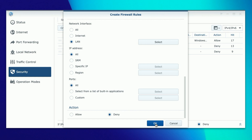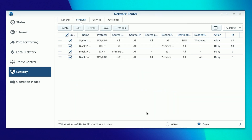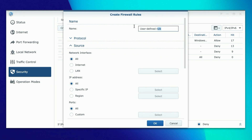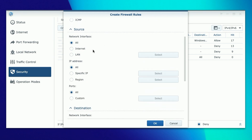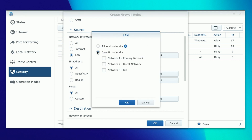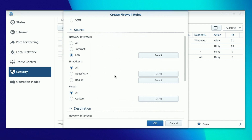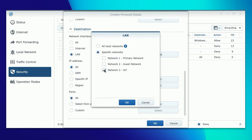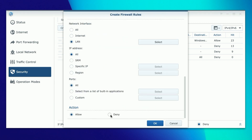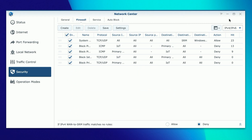Set action to Deny and click OK. If you only wanted to block traffic from IoT to primary, that's all you'd need. But to recreate full network isolation, we'll also block primary to IoT. Click Create, name it 'block primary to IoT,' protocol TCP/UDP. Source is LAN with the primary network selected. Destination is LAN with Network 3 the IoT network selected. Set action to Deny, click OK, and click Save.